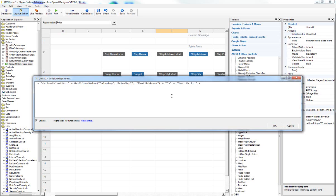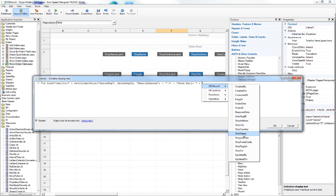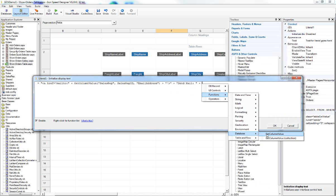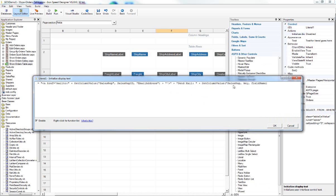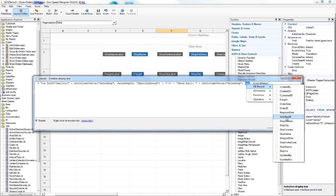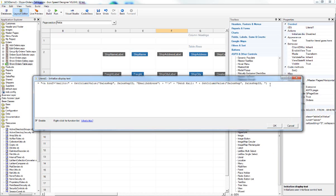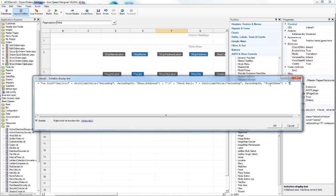We are going to use GetColumnValue to grab the first name field value from the sales rep table. We right-click, go to Functions, Database, GetColumnValue. The table will be 'sales rep', the primary key will be sales rep ID from the database record, and the field name will be 'first name'. Then we close the anchor tag with plus, double quotes. We check the syntax and it looks correct, so we click OK.